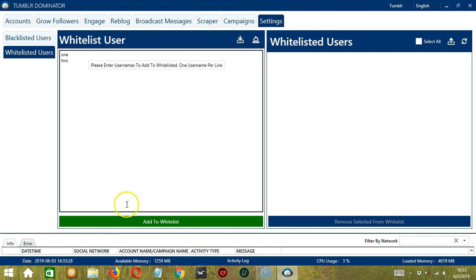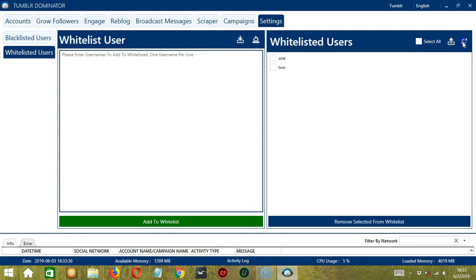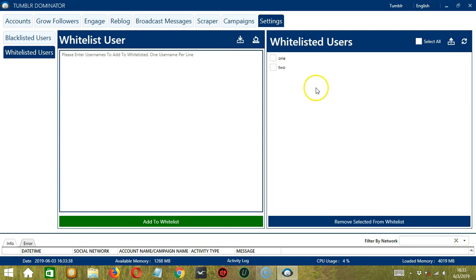And when you're ready, click the green button, add to whitelist. And they're successfully added but they're not showing up. So let's click the refresh button and there they are.